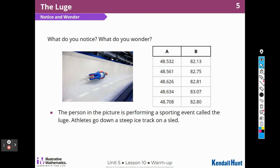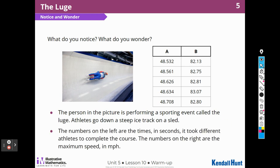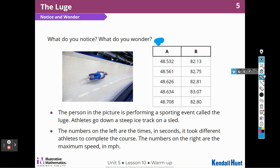The person in the picture is performing a sporting event called the luge. Athletes go down a steep ice track on a sled. The numbers on the left are times in seconds it took the athletes to complete the course. The numbers on the right are the maximum speed.